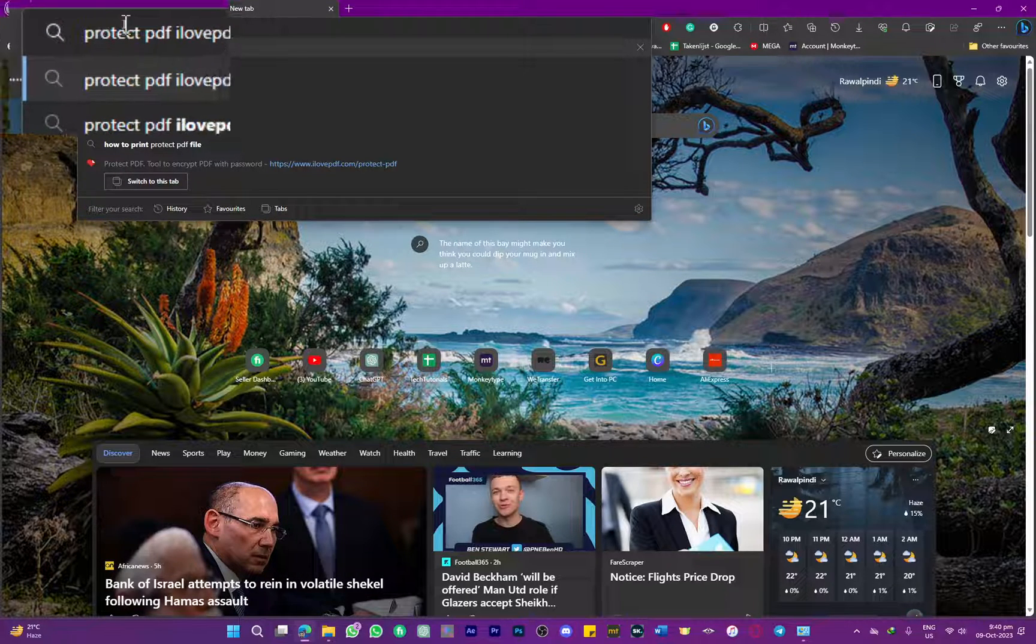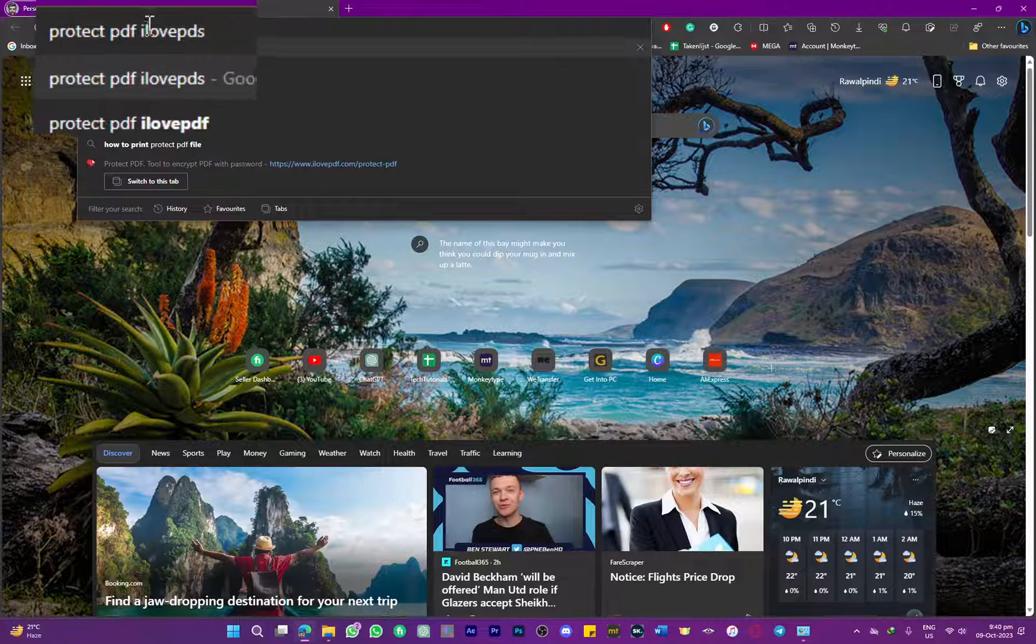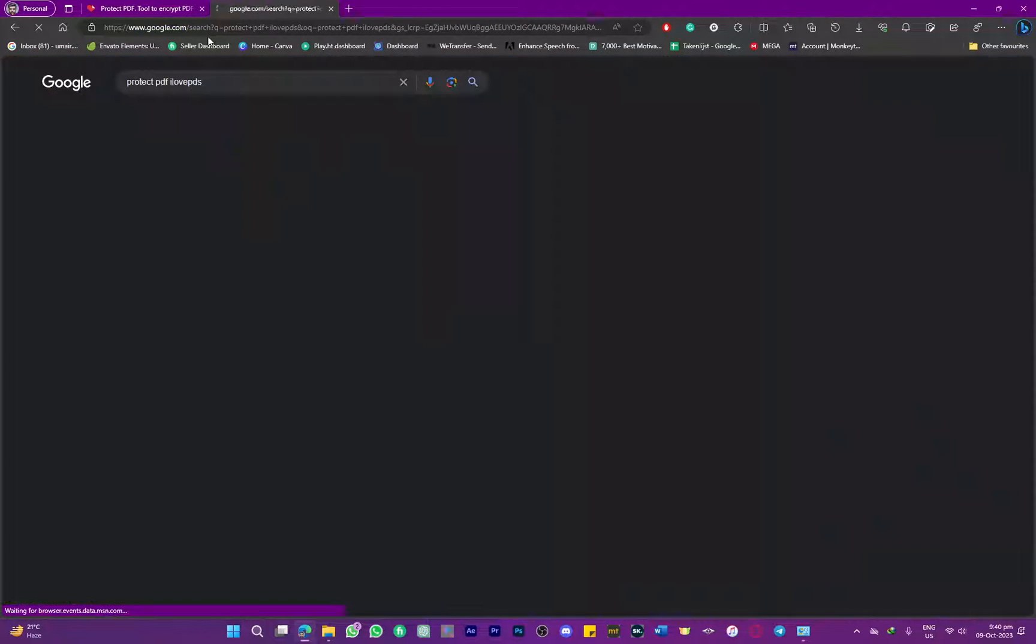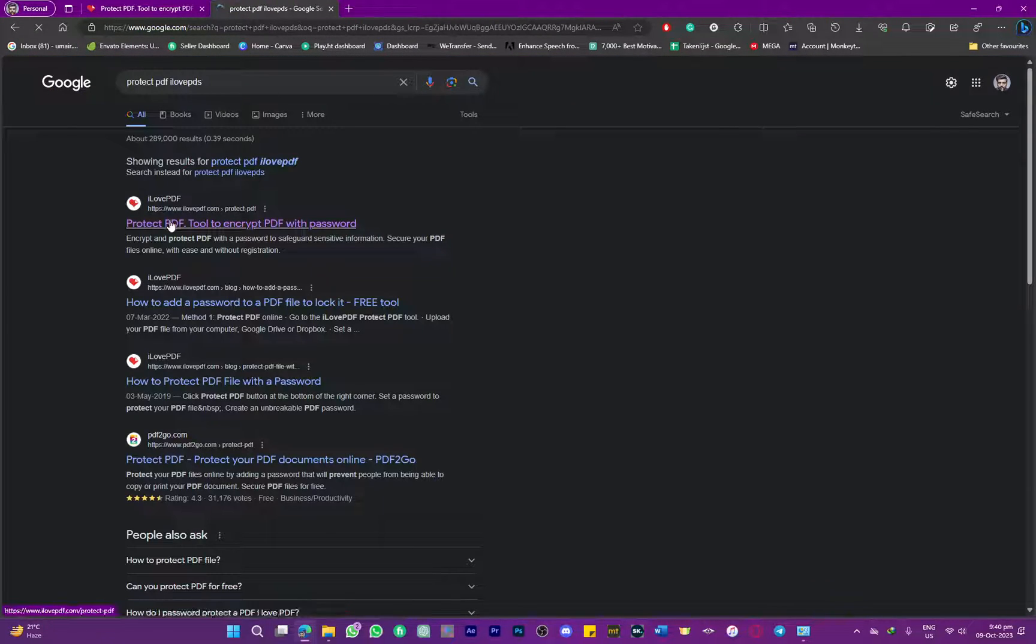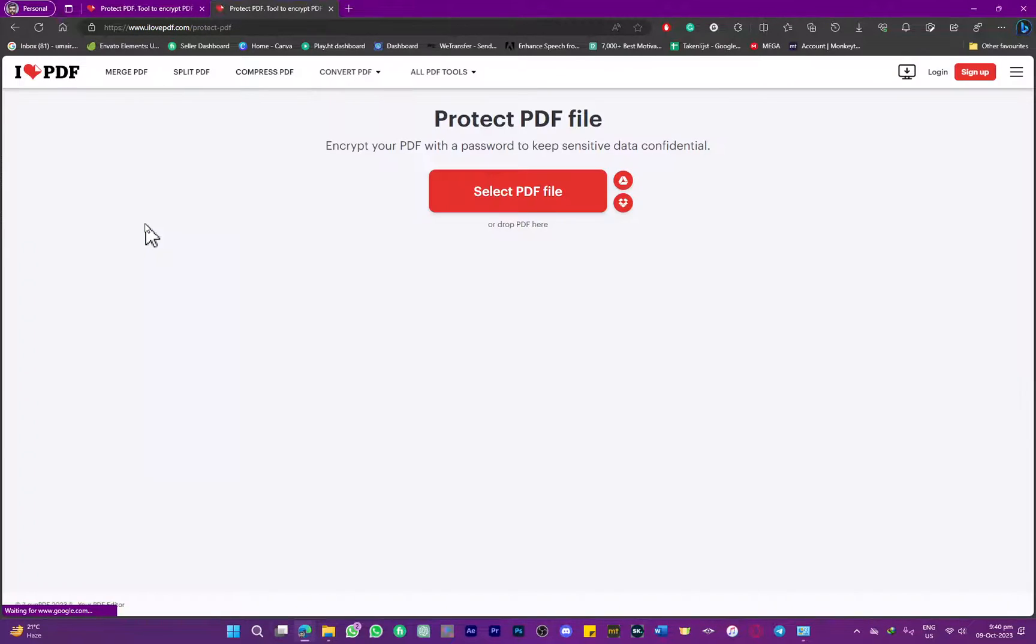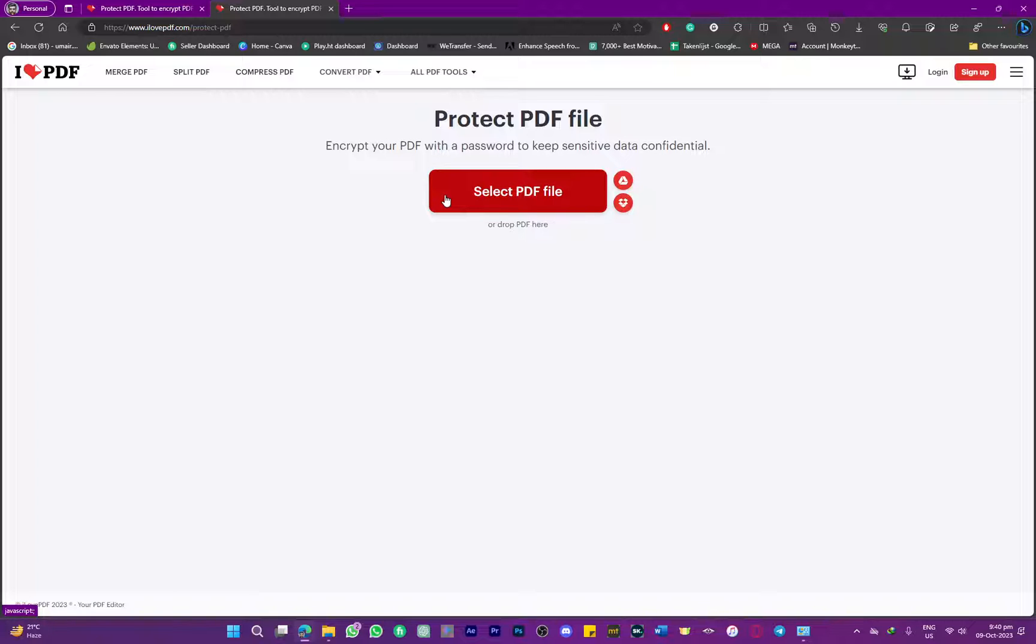As you can see, we have this keyword in the search bar, and it will lead you to this link. Simply click on that. Now we're on the ilovepdf website, and by the way, this is an amazing website.